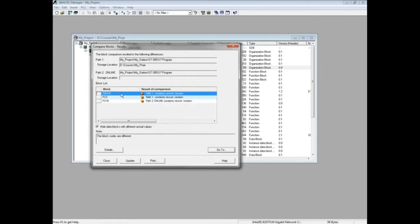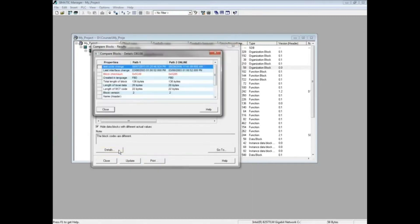If you would like to see a description of differences, click the Details button. The Details window shows timestamps, interface changes, size, length changes, and so forth. Click the Close button.